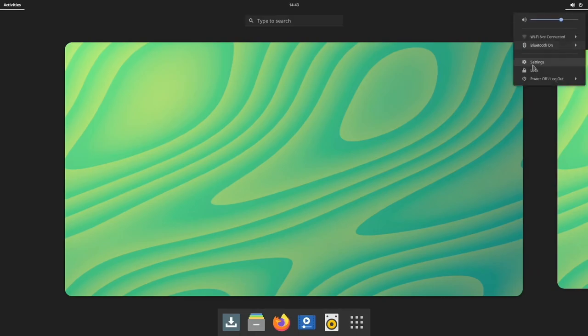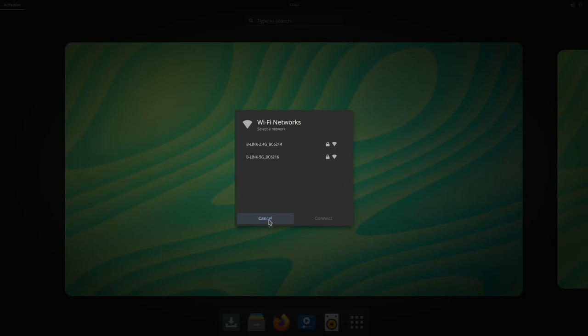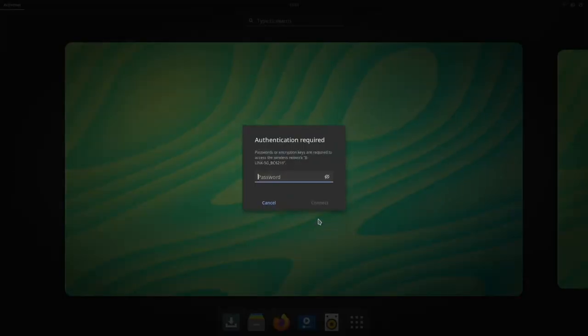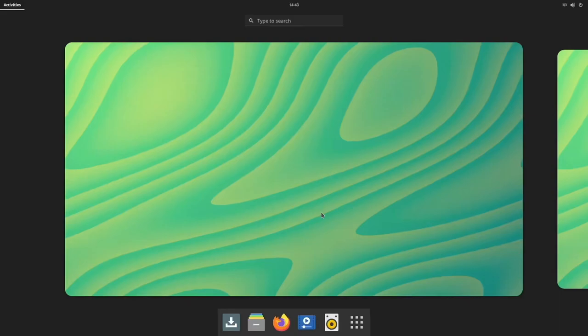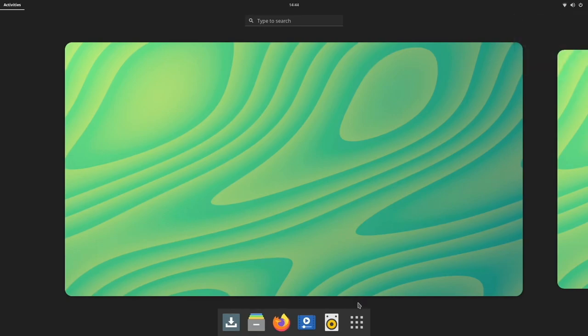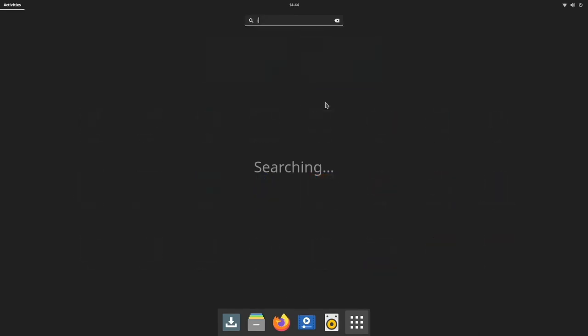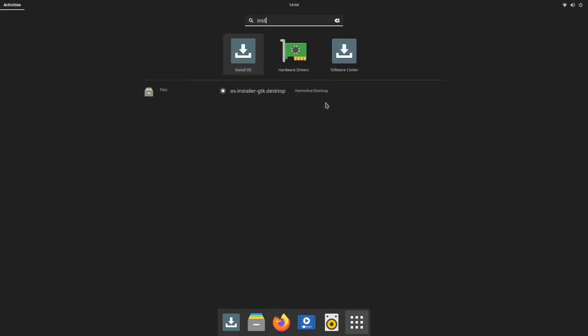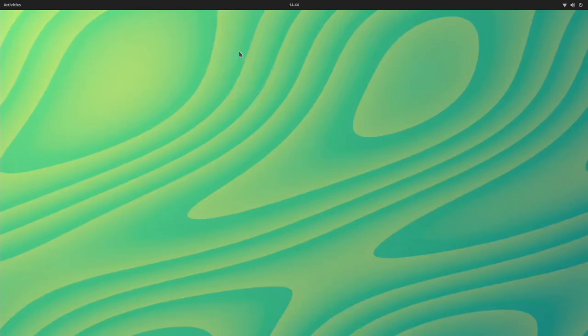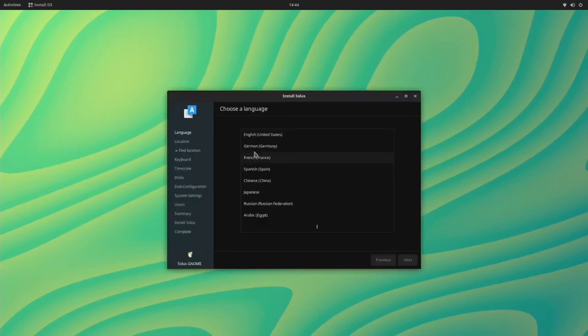So basically what I want to do first is connect to my WiFi. Choose the WiFi network I want, enter my WiFi password. We should get a connection up here and we're connected. Next I want to hit this little button that says show applications. I want to start typing the word install. I'll click on install OS and I want to walk through the installer.